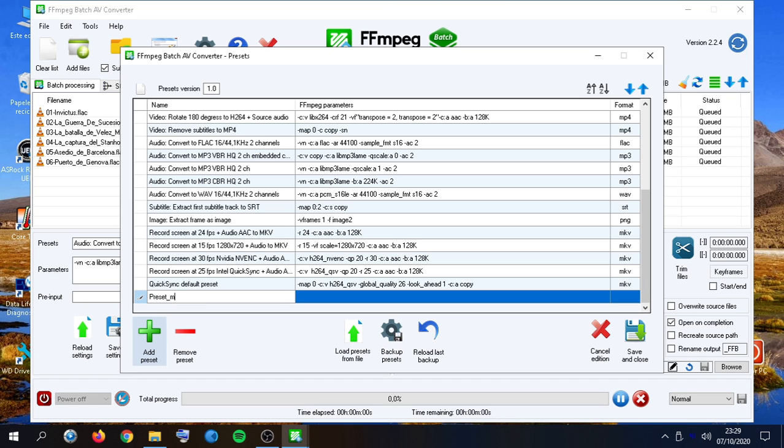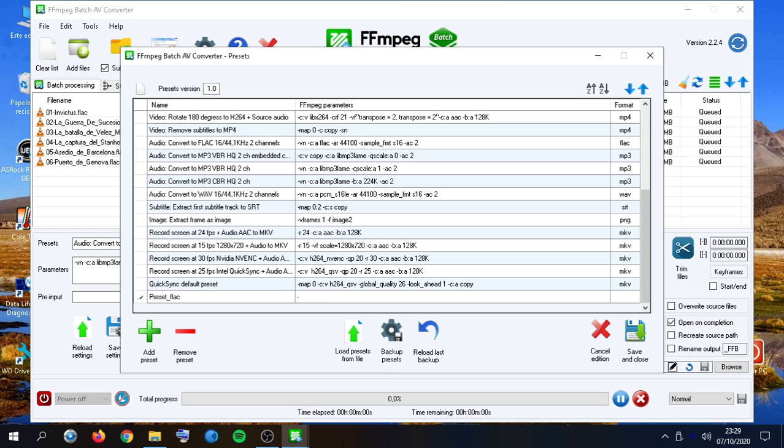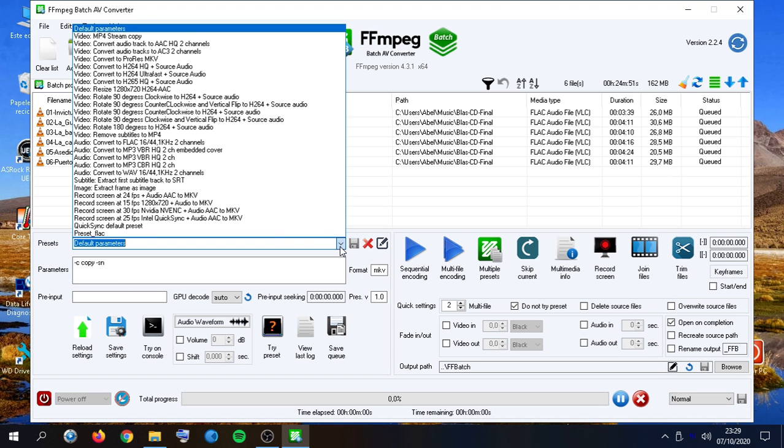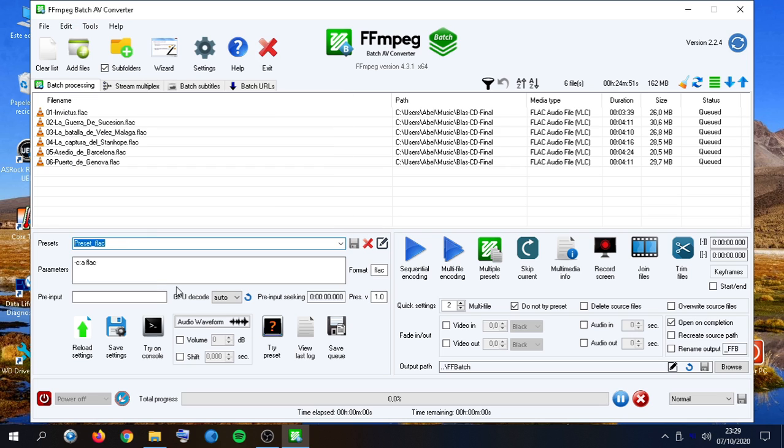For example, this one. And there. For example. And we also put this output format. There we go. This is our new preset.